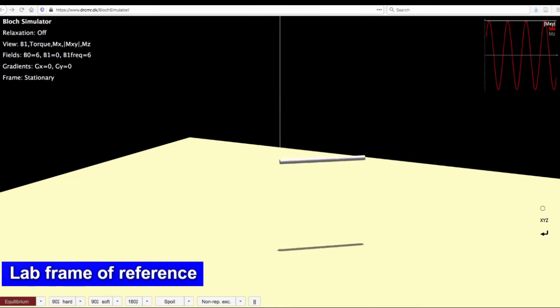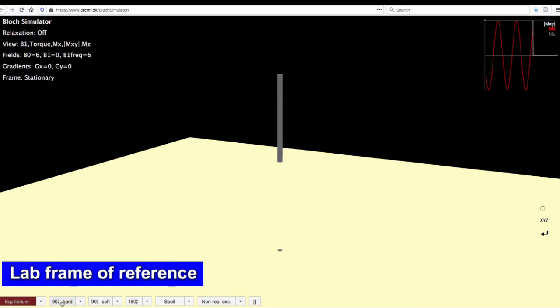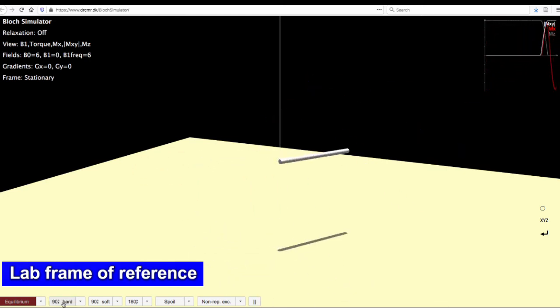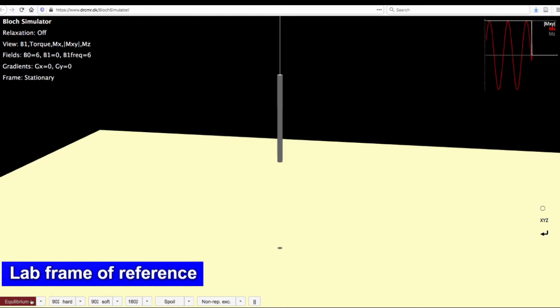Let me repeat this simulation so that you are able to see it again. In order to repeat this, we will go back to equilibrium and then click 90 hard.